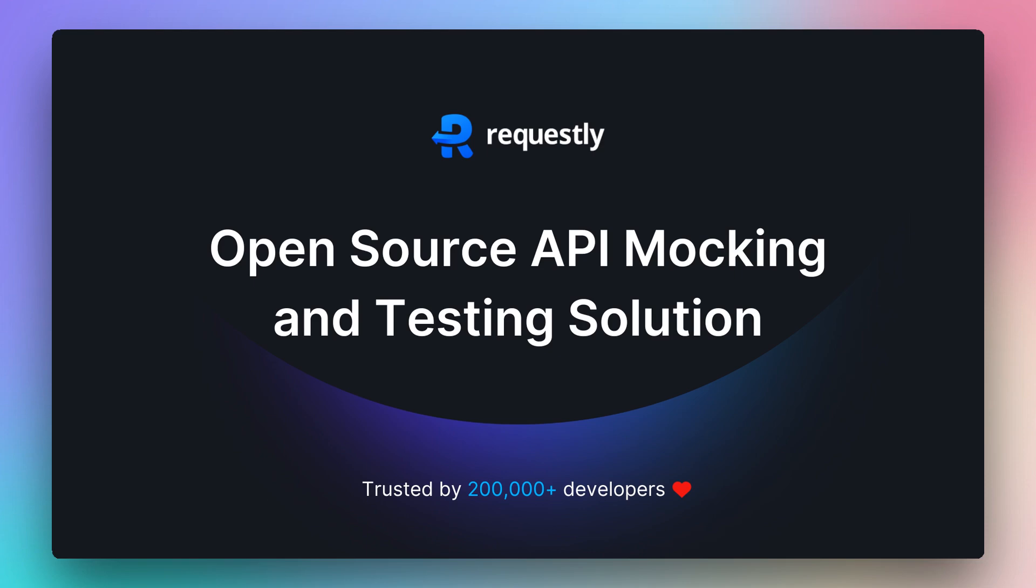Requestly is an open-source solution for mocking and testing APIs. In this video, we will show how developers make local API development mocking and testing 10x faster.